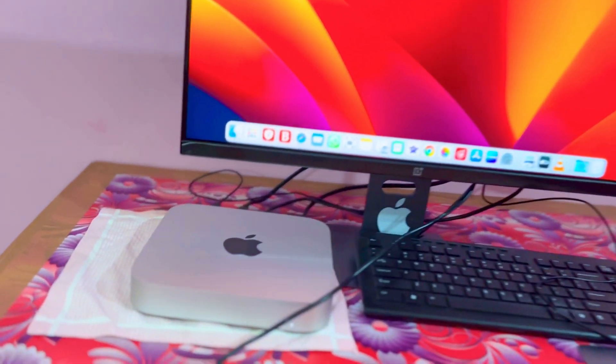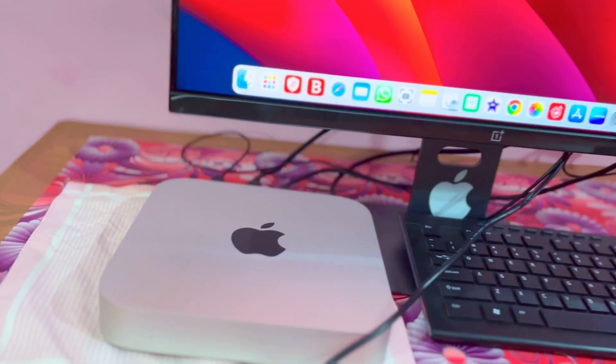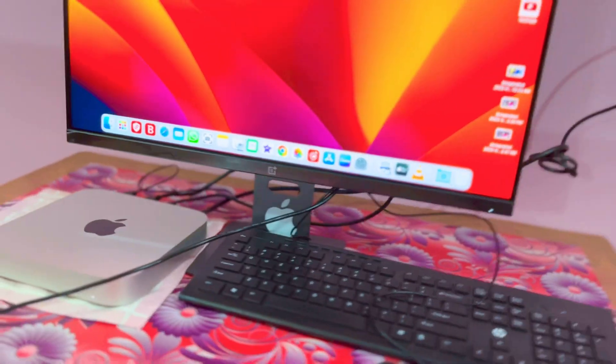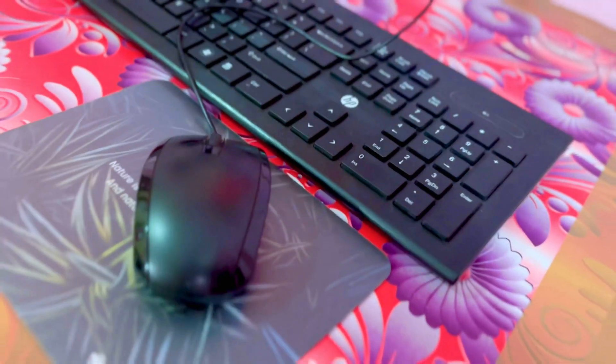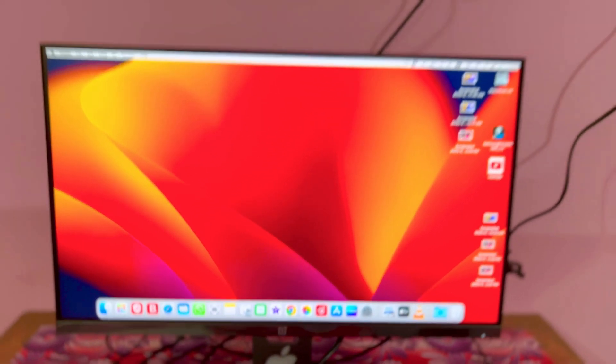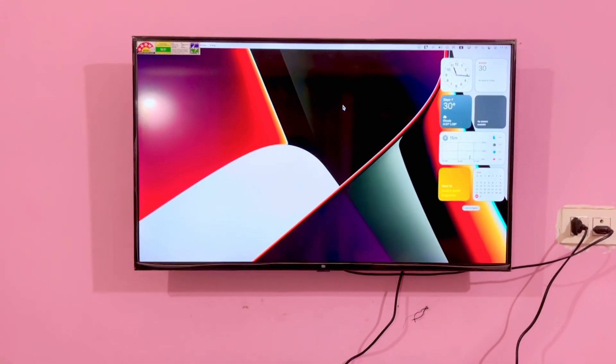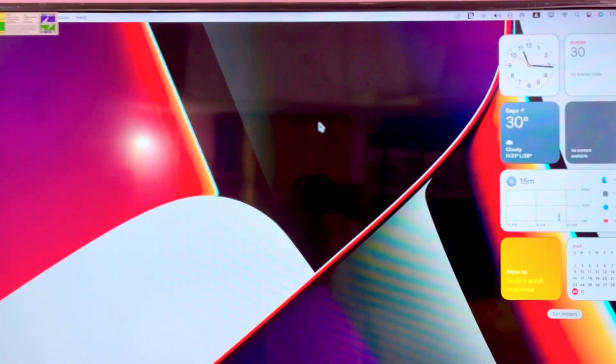So this video is about the Mac mini M2 with two displays connected. I have a 1080p monitor and this display is a TV, and a 4K display. This Mac mini is connected to this setup with a keyboard and mouse.